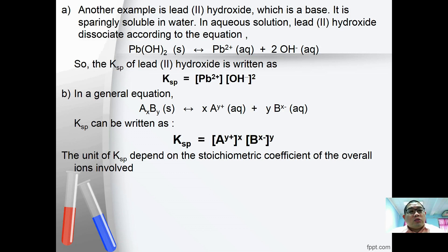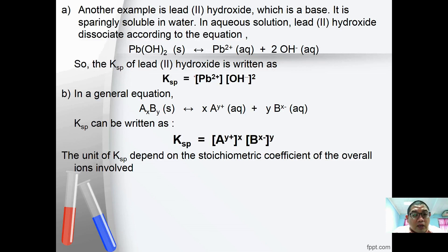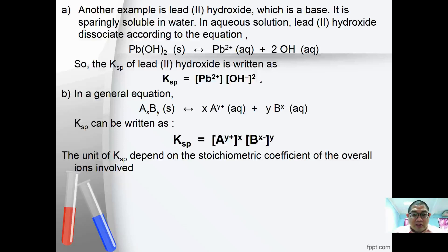In aqueous solution, lead(II) hydroxide dissociates according to: Pb(OH)₂ ⇌ Pb²⁺ + 2OH⁻. So the KSP of lead(II) hydroxide is written as KSP = [Pb²⁺][OH⁻]².